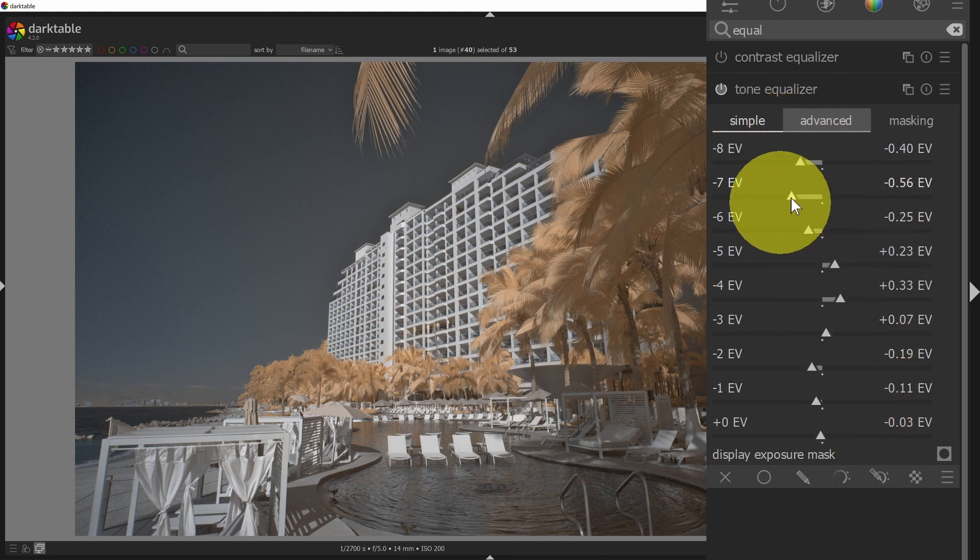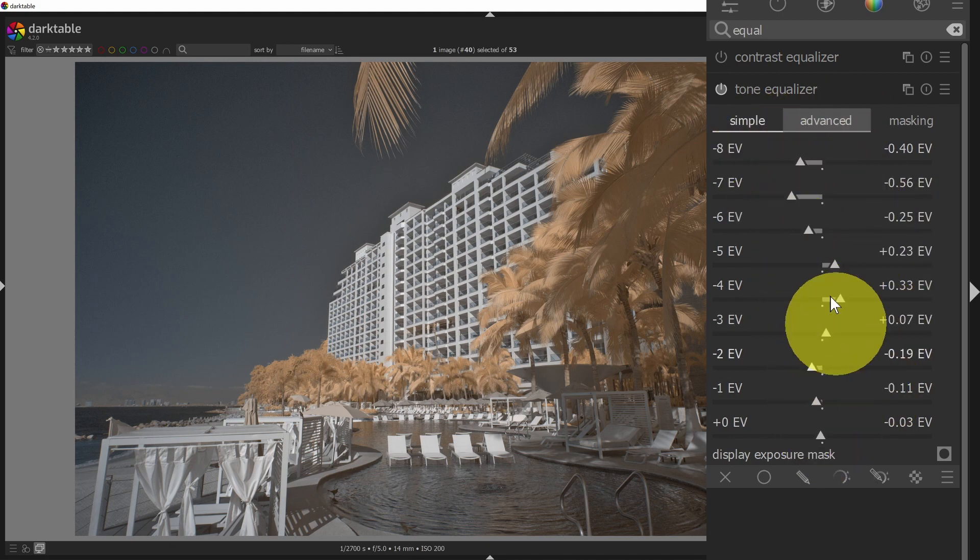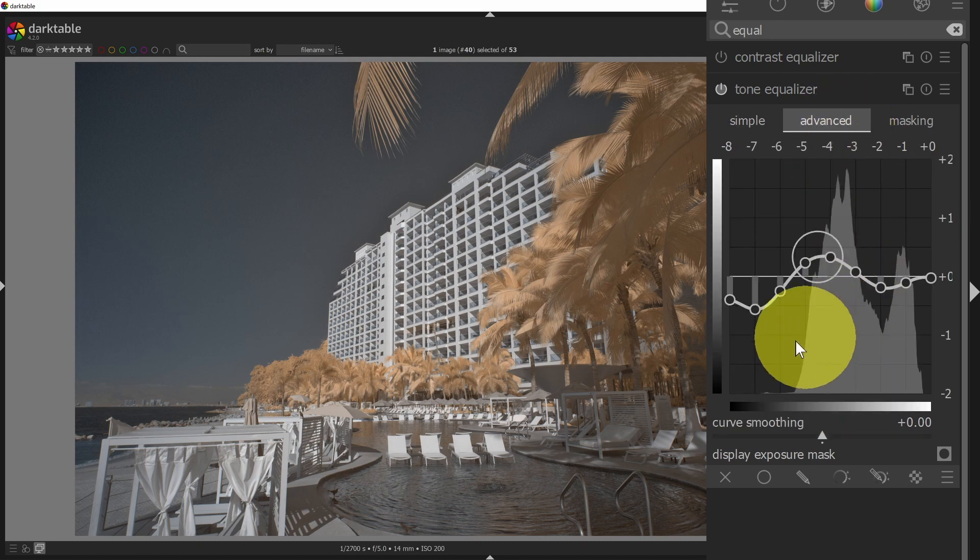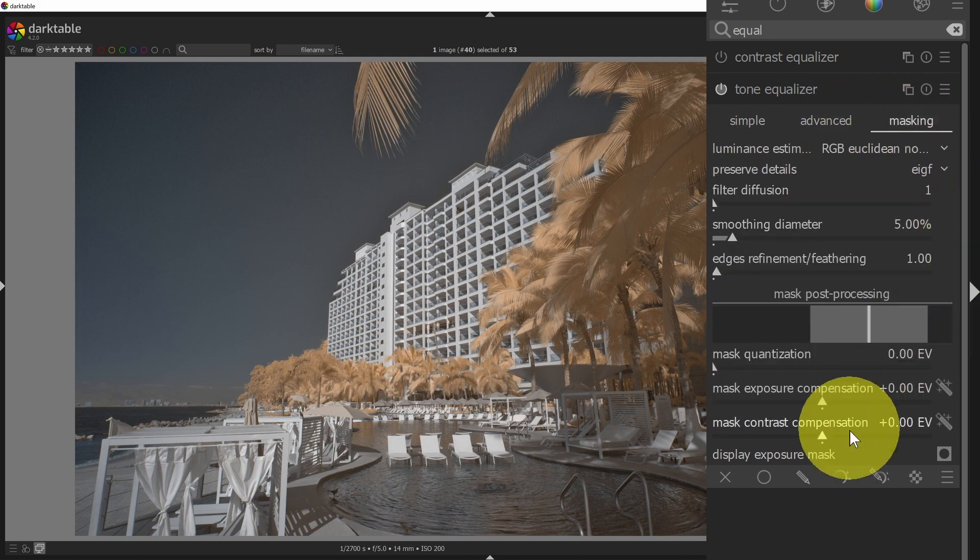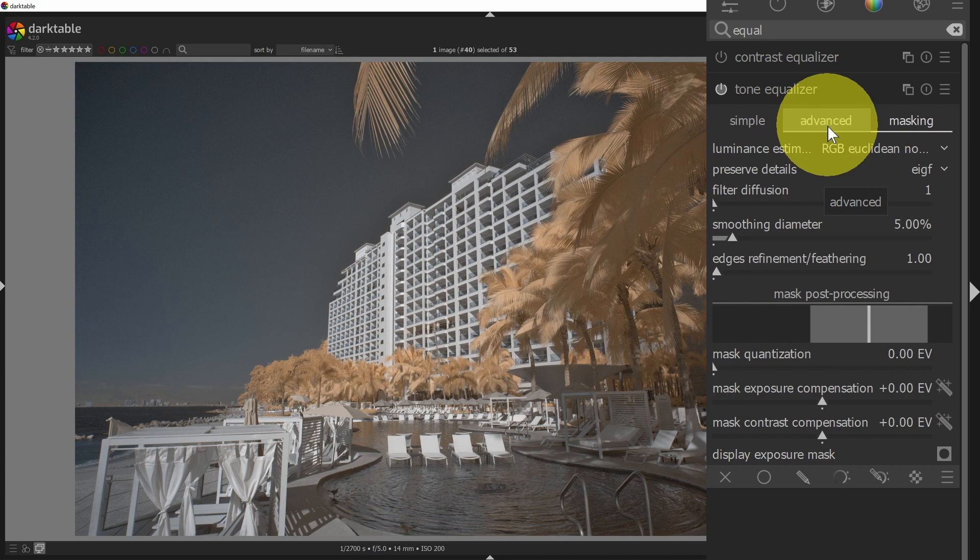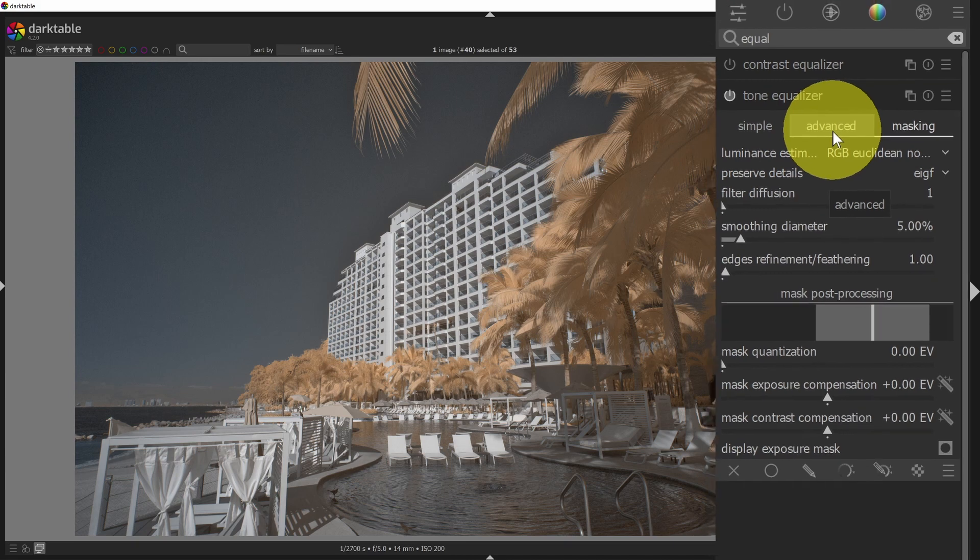You can drag up and down at various brightness levels measured in stops. You can go to the advanced view or you can then even do masking. So if you're really interested in taking your contrast game to the next level, the options that are available in Darktable are pretty amazing.